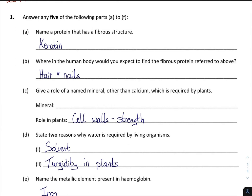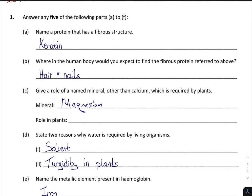Calcium is good for cell walls for strength, but the other one I get students to learn off is magnesium. Magnesium assists with photosynthesis — it's generally found in chlorophyll, but you don't need to know any detail on that. As long as you refer to photosynthesis in some way you'll be fine.